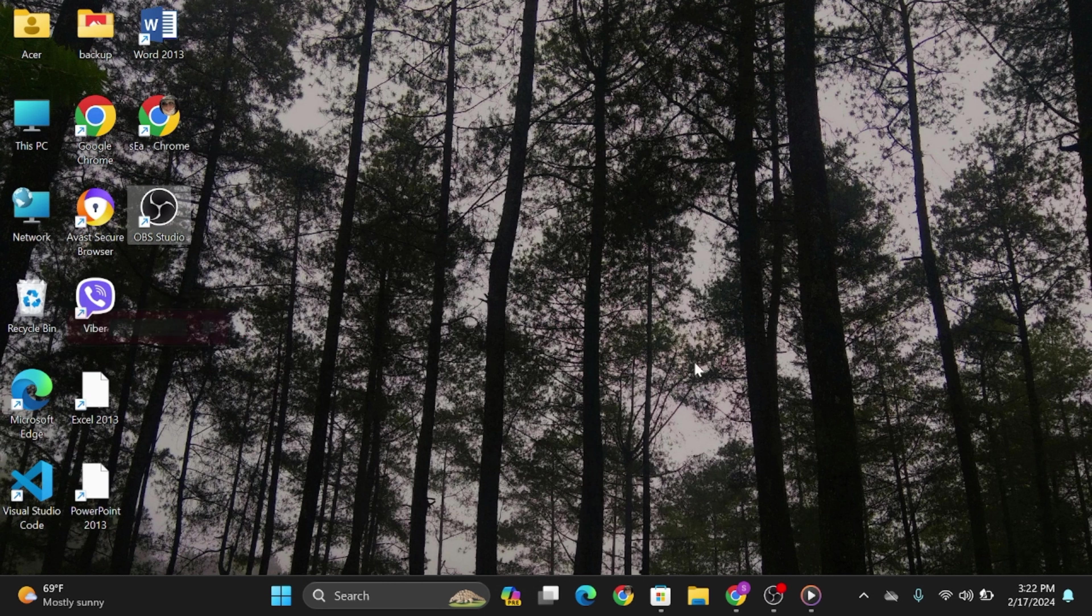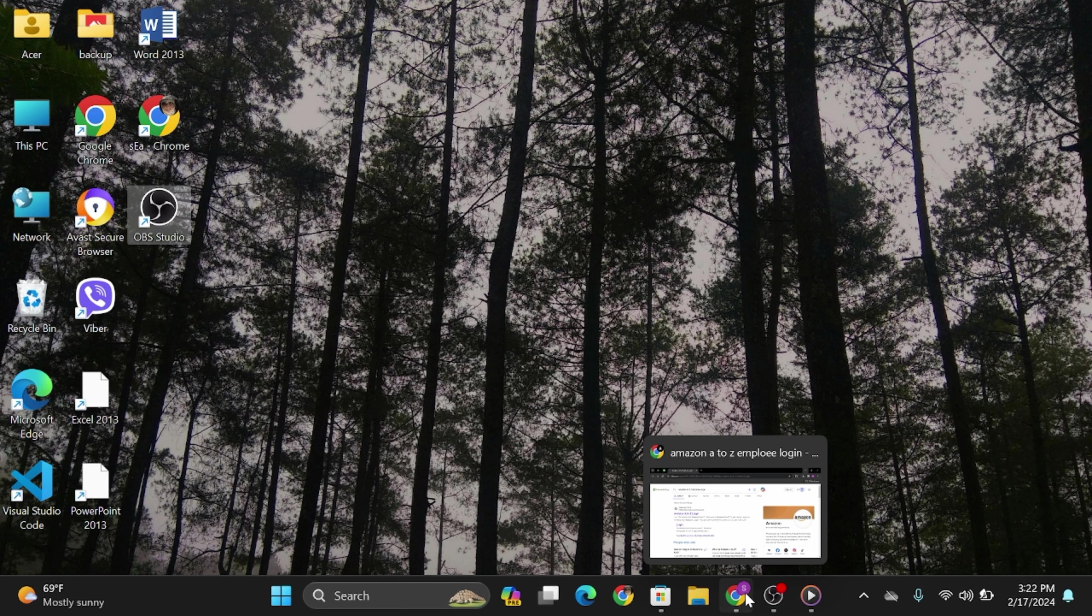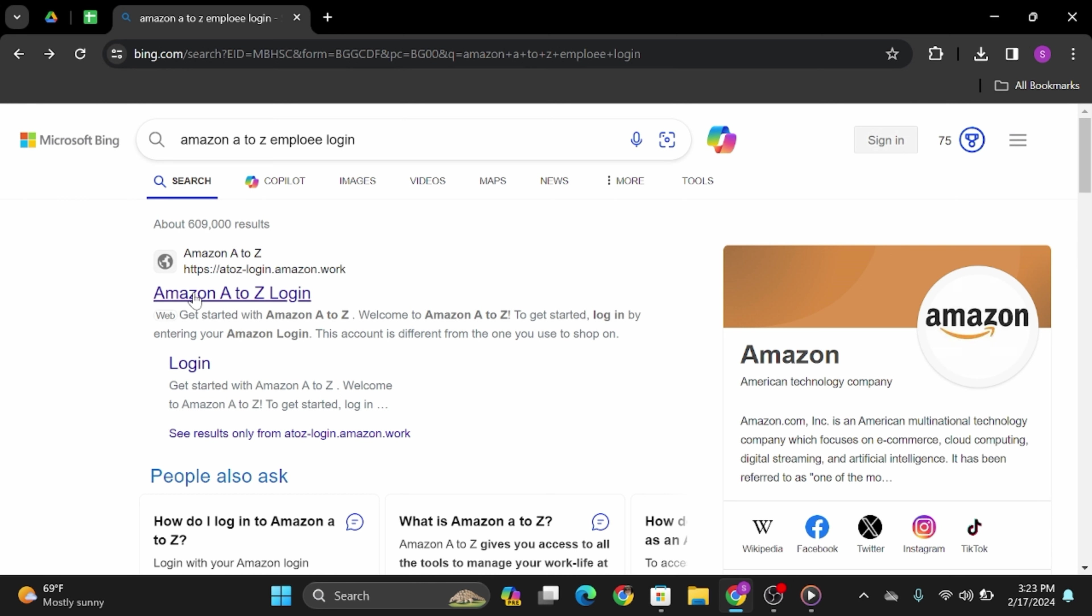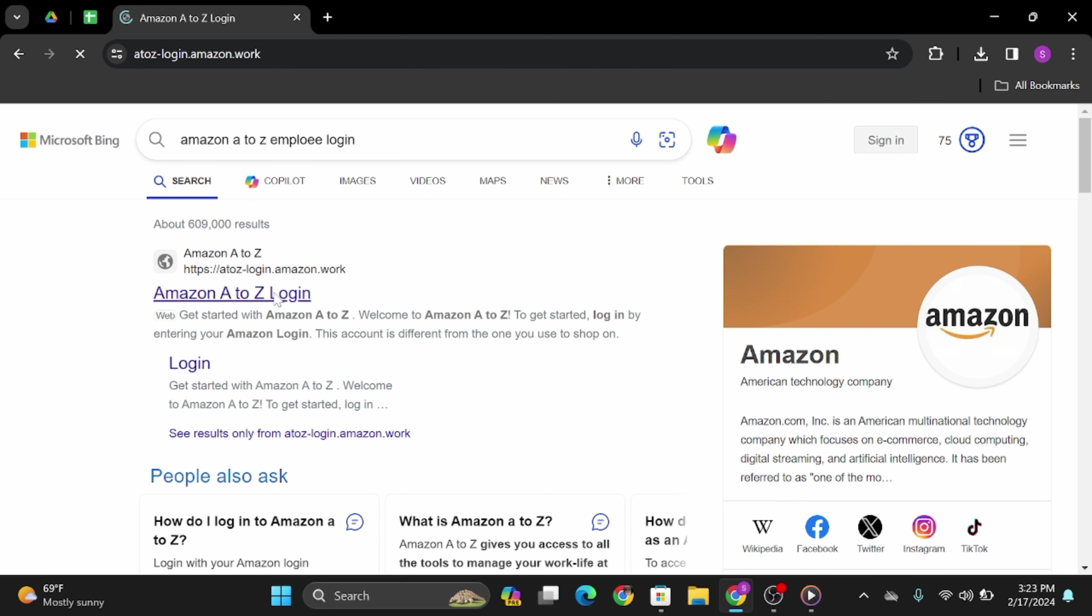Start by opening up any of your web browsers. In my case, I'm using Chrome application. At the top search bar, type in Amazon A to Z employee login. Once you do so, you will see its official website at the first search result. It says Amazon A to Z login. Click on it.